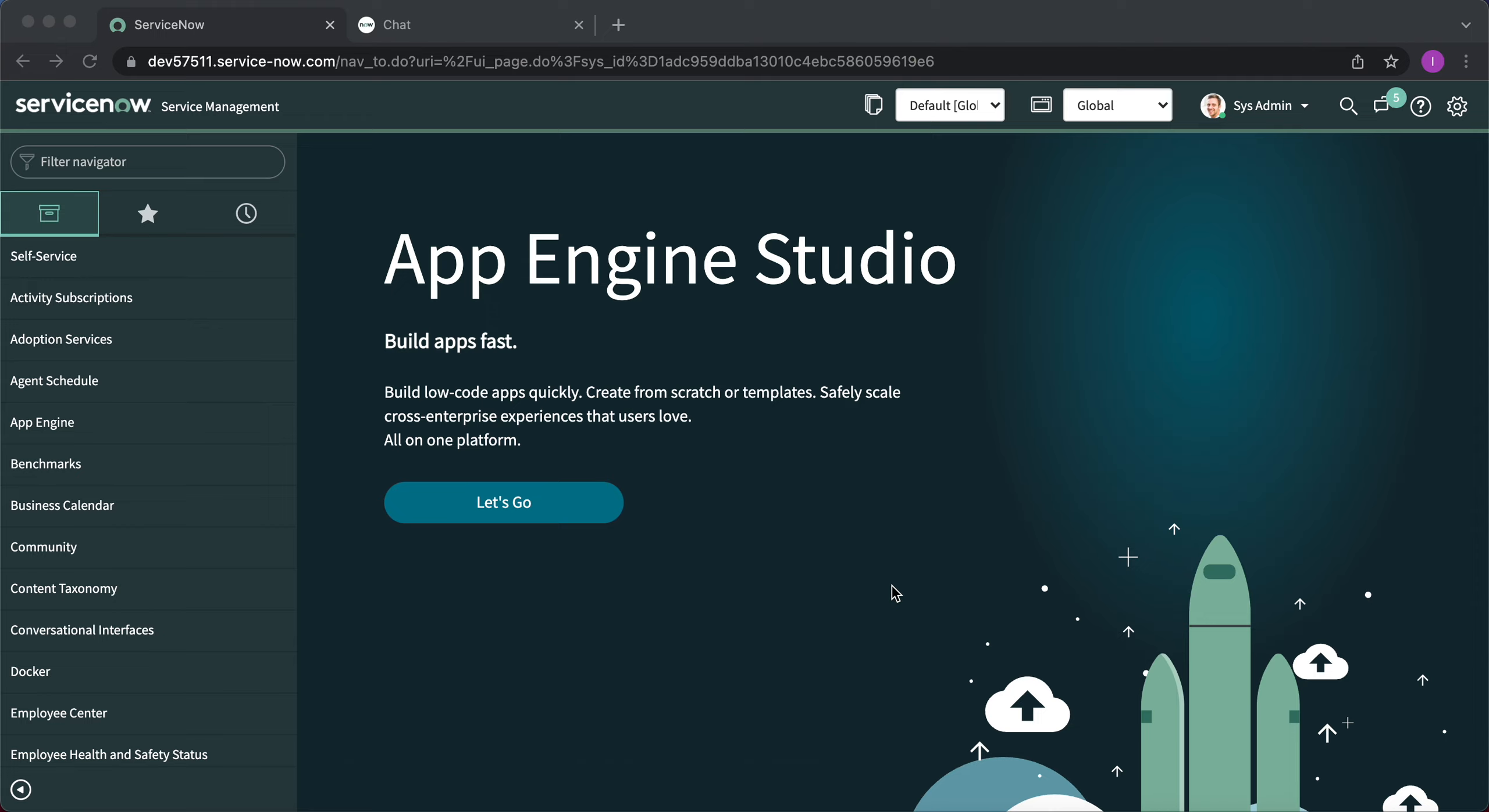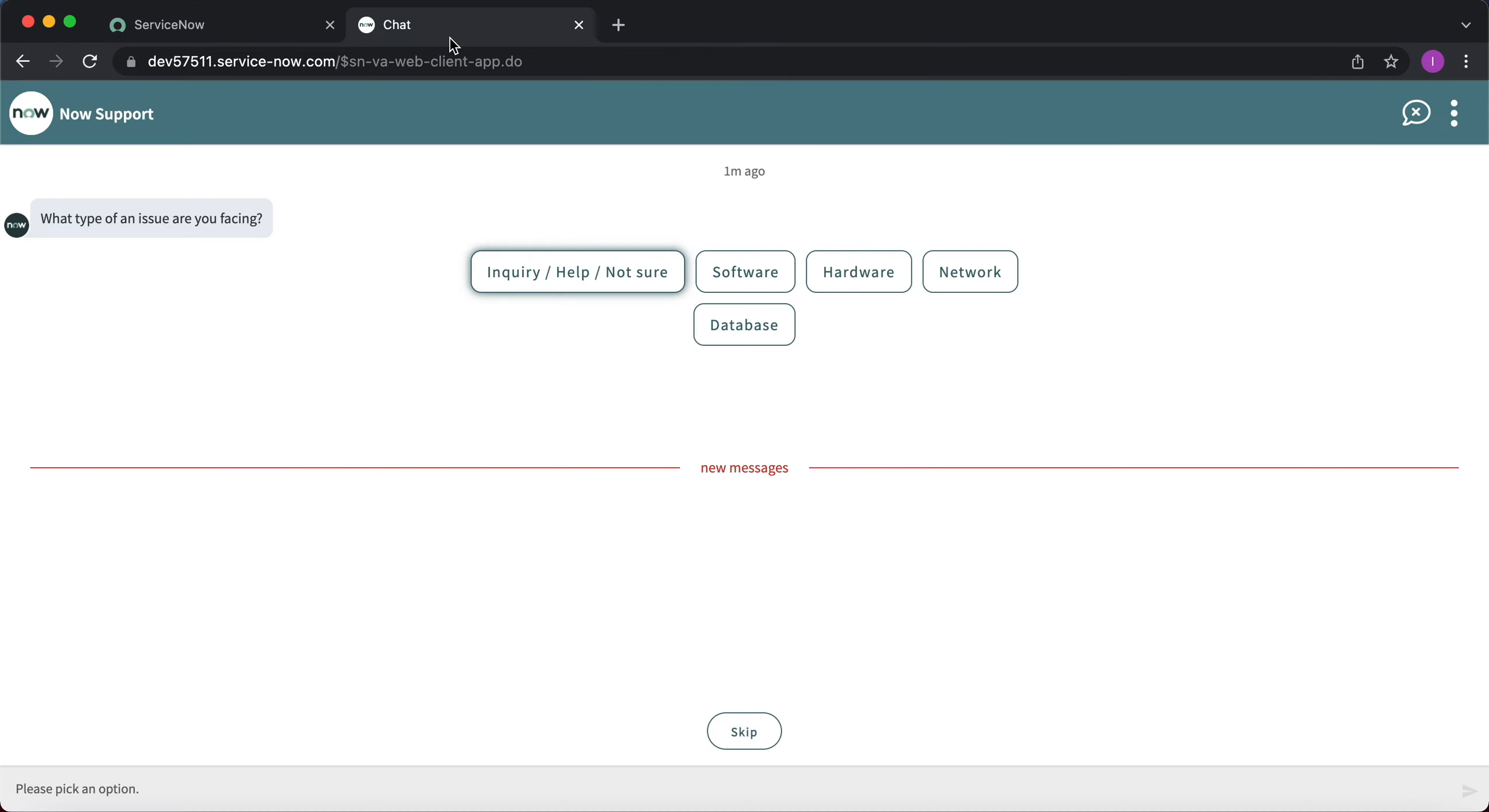We can load this standalone Virtual Agent web client onto a browser using a straightforward URL, which I'll be showing you, or we can embed it as an iframe into a web page. Now to start with, I've already got that page open, so as you can see...